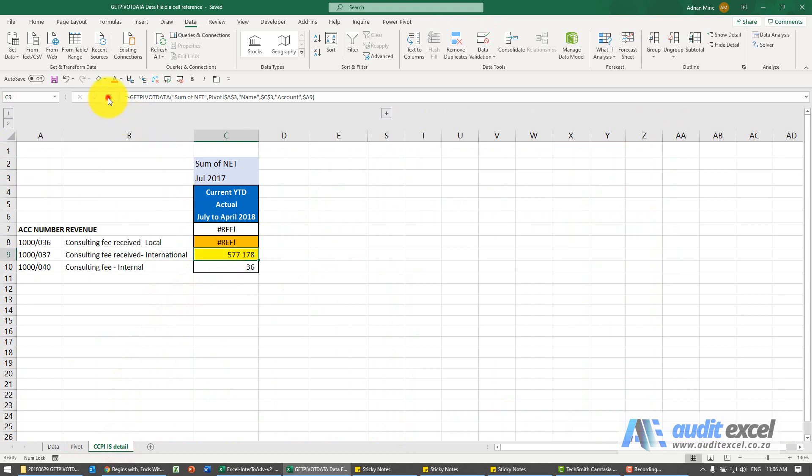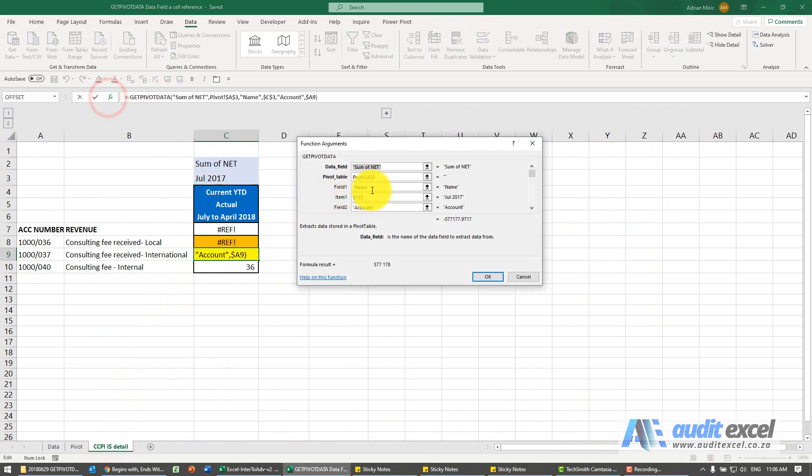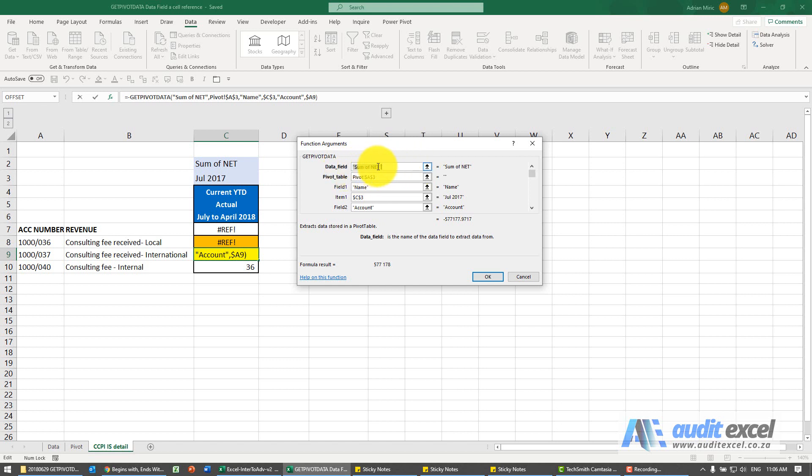So if I do it this way, it seems to work fine, and you'll see the data field has been typed in, sum of net. But for things like the name and the date, I'm allowed to actually look at a separate cell.